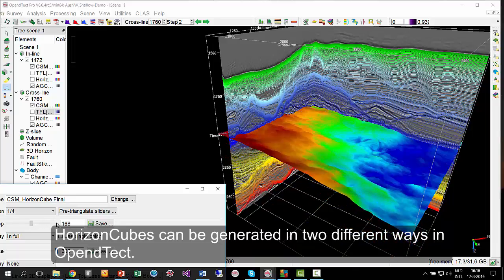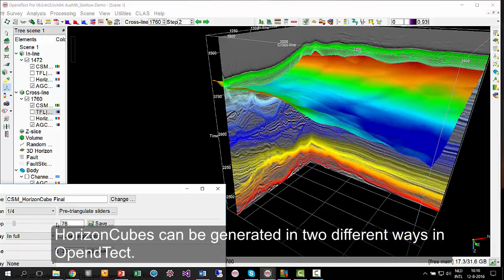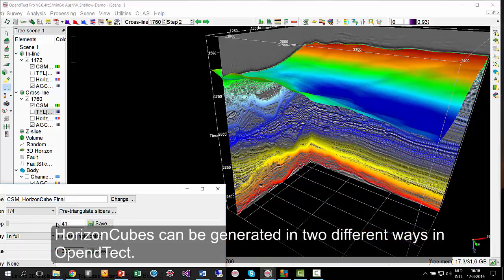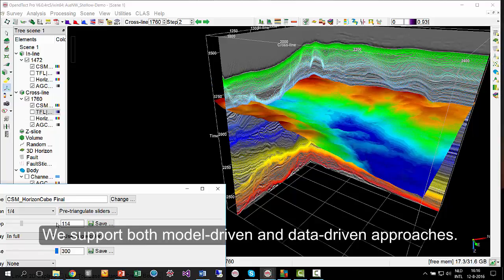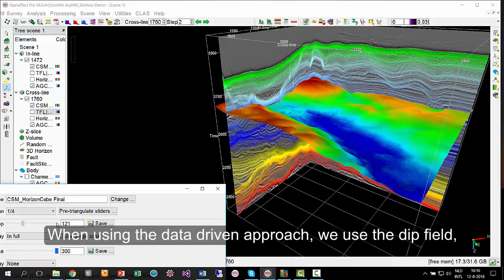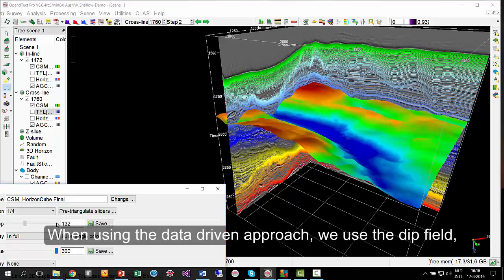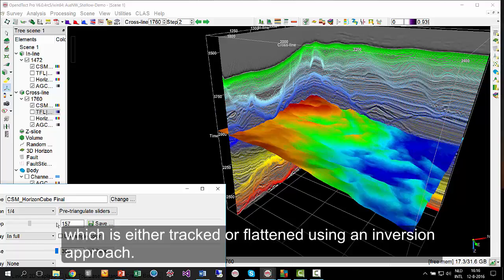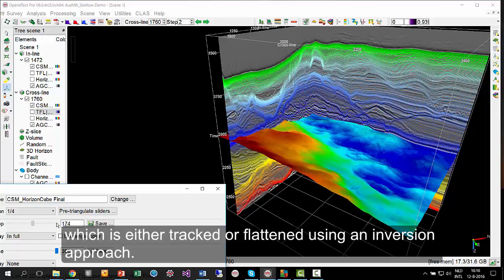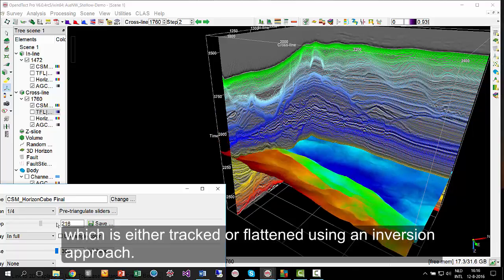HorizonCubes can be generated in two different ways in OpenDetect. We support both model-driven and data-driven approaches. When using the data-driven approach, we use the dip field, which is either tracked or flattened using an inversion approach.